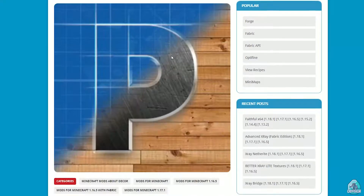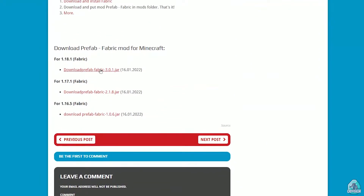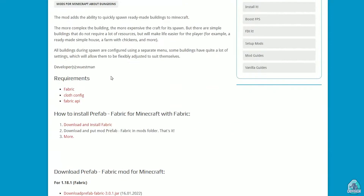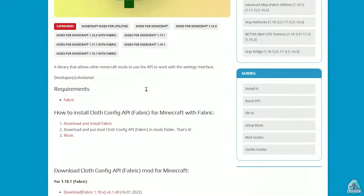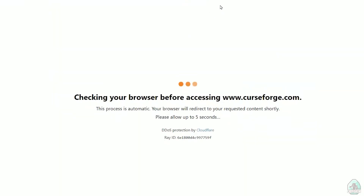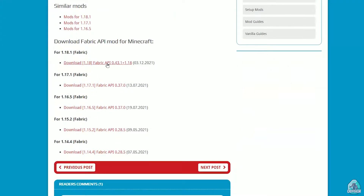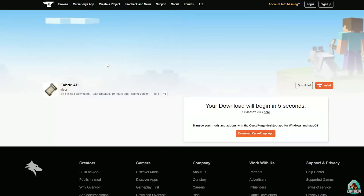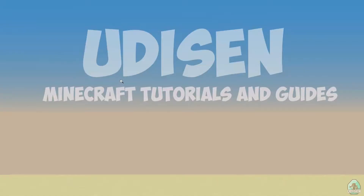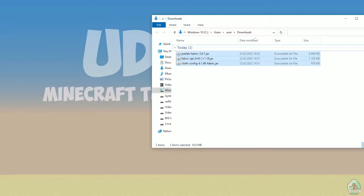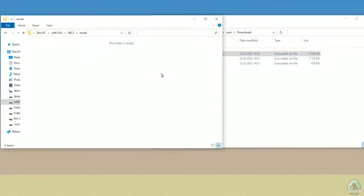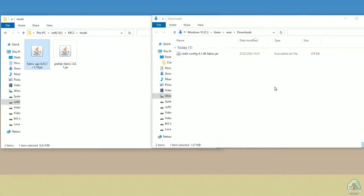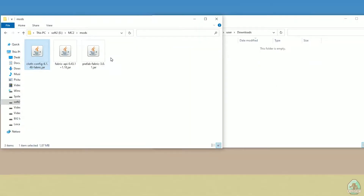Okay, after that, time to download the mod itself. We need three files: Prefab, also Cloth Config API, and Fabric API as usual. Wait while the system gives you all three files automatically. Now drag and drop Prefab, Fabric, Fabric API, Cloth Config — Fabric edition — inside the mods folder. As you can see, three files are now here.